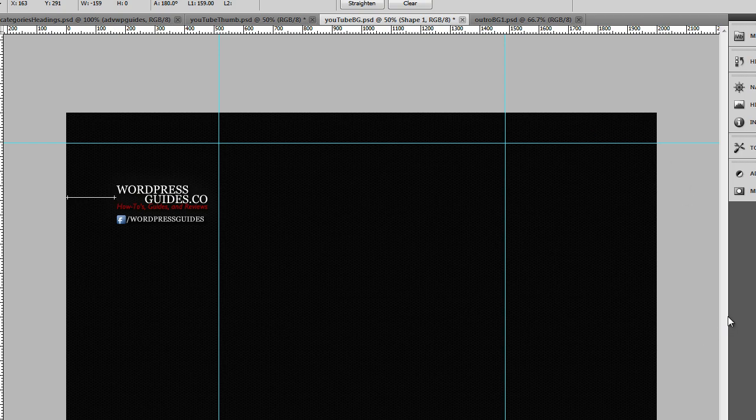This is the background that I made. You want to generally go about 2,000 pixels wide. This particular one is 2,000 pixels wide by 1,200 pixels tall. It can be bigger or smaller depending on what you want to do. This is just what I did.